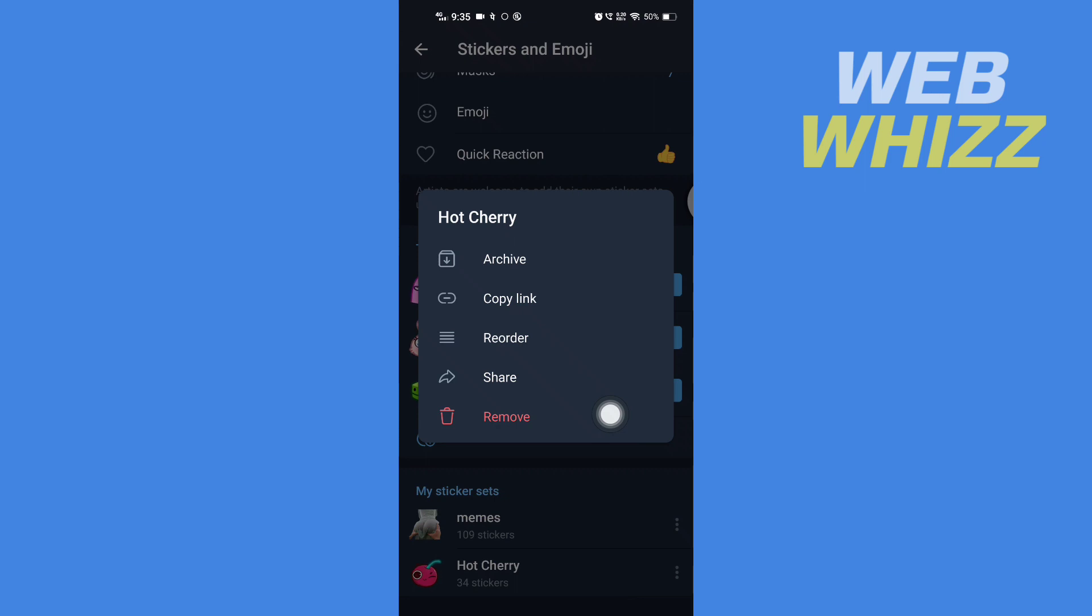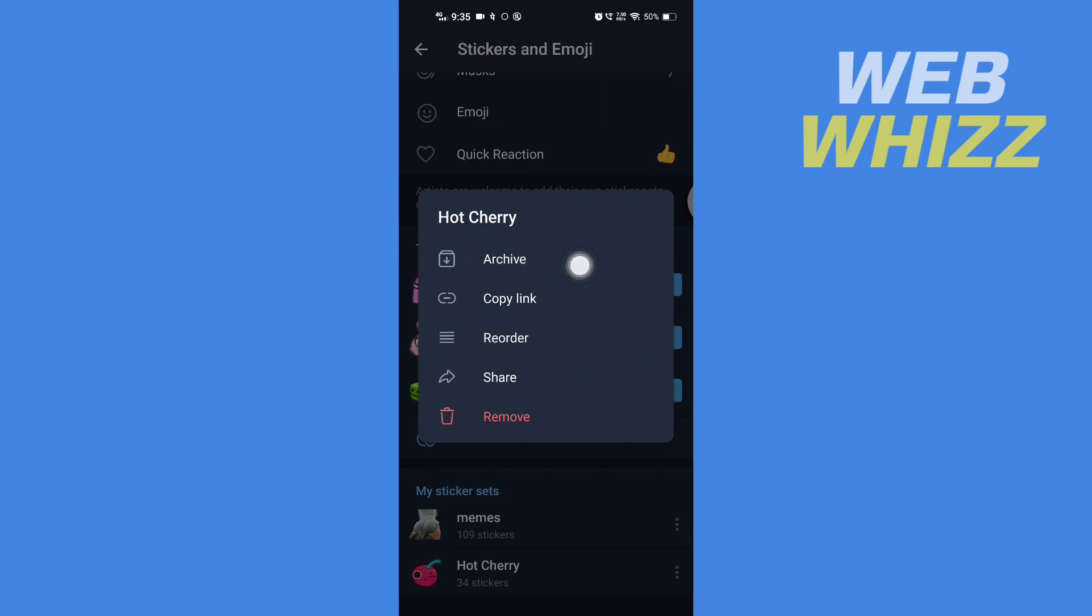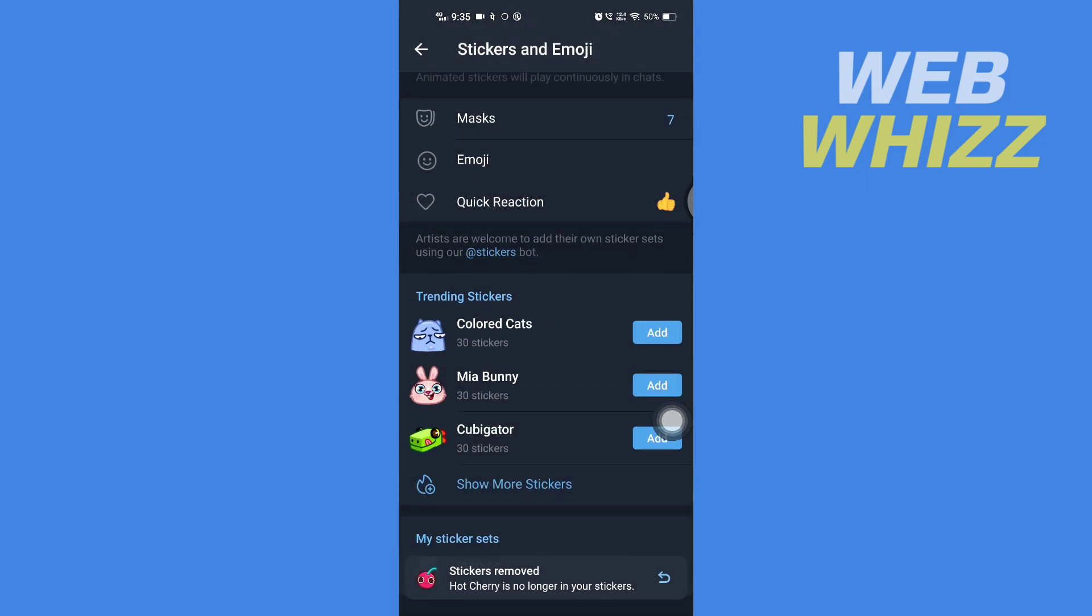If you don't want to remove it but don't want to show it here, you can tap on Archive. But if you want to remove it completely from your Telegram app, tap on Remove.